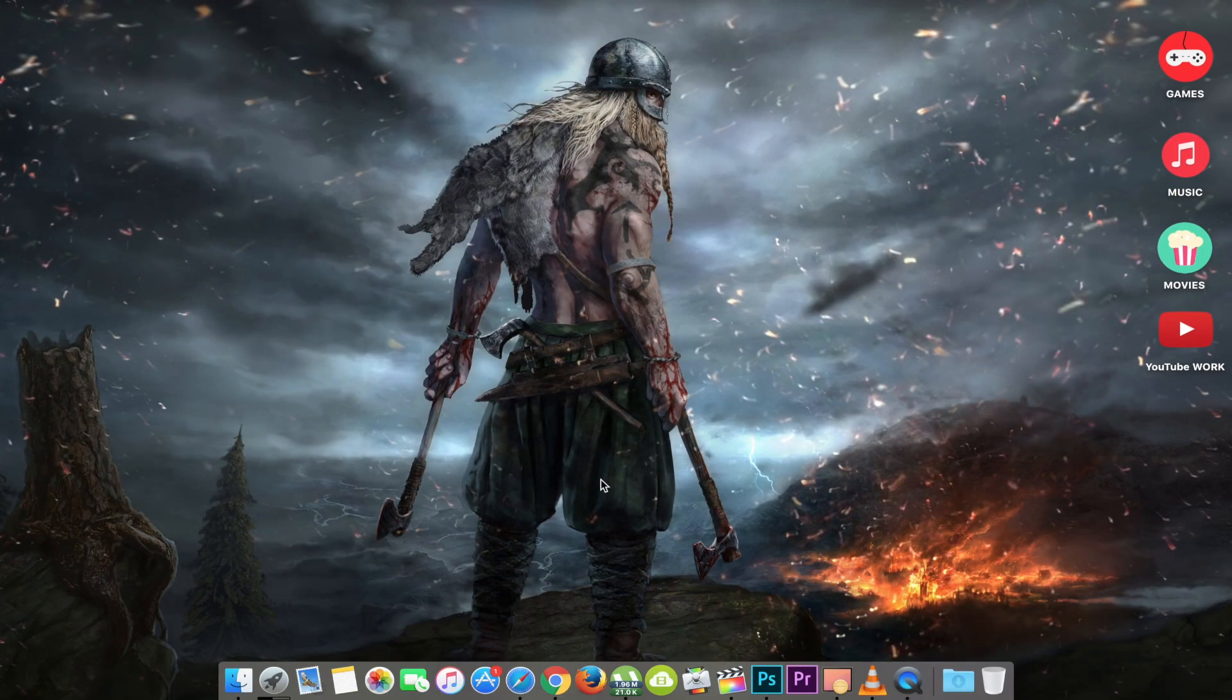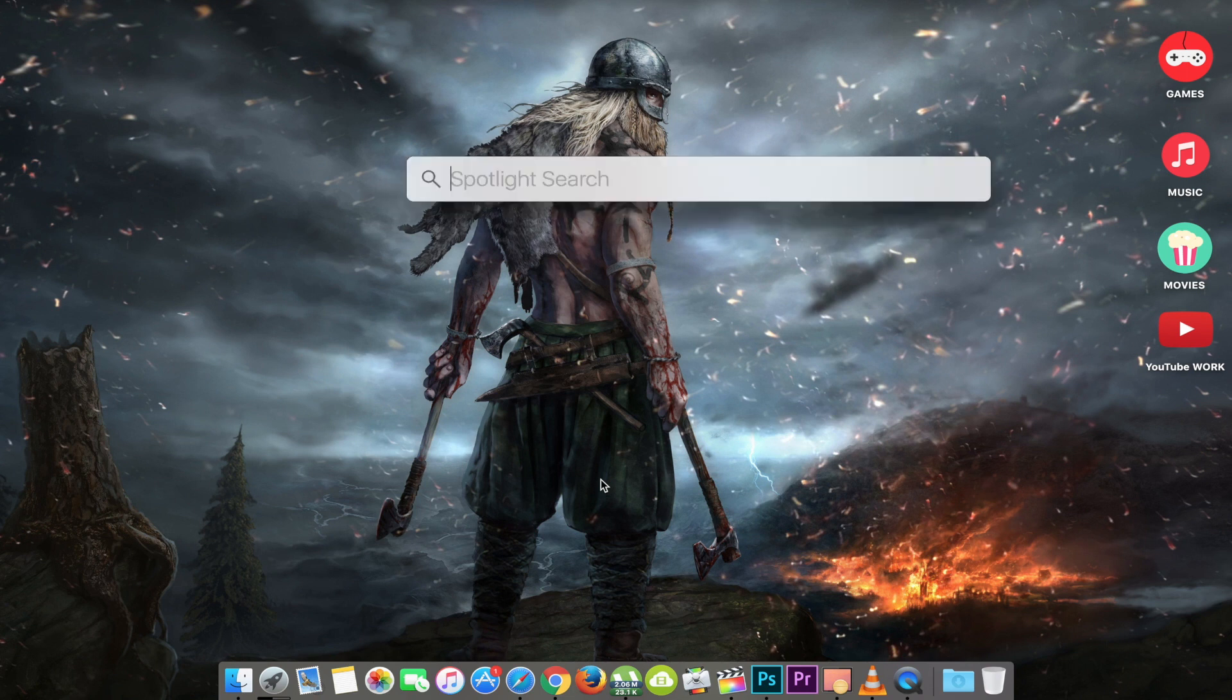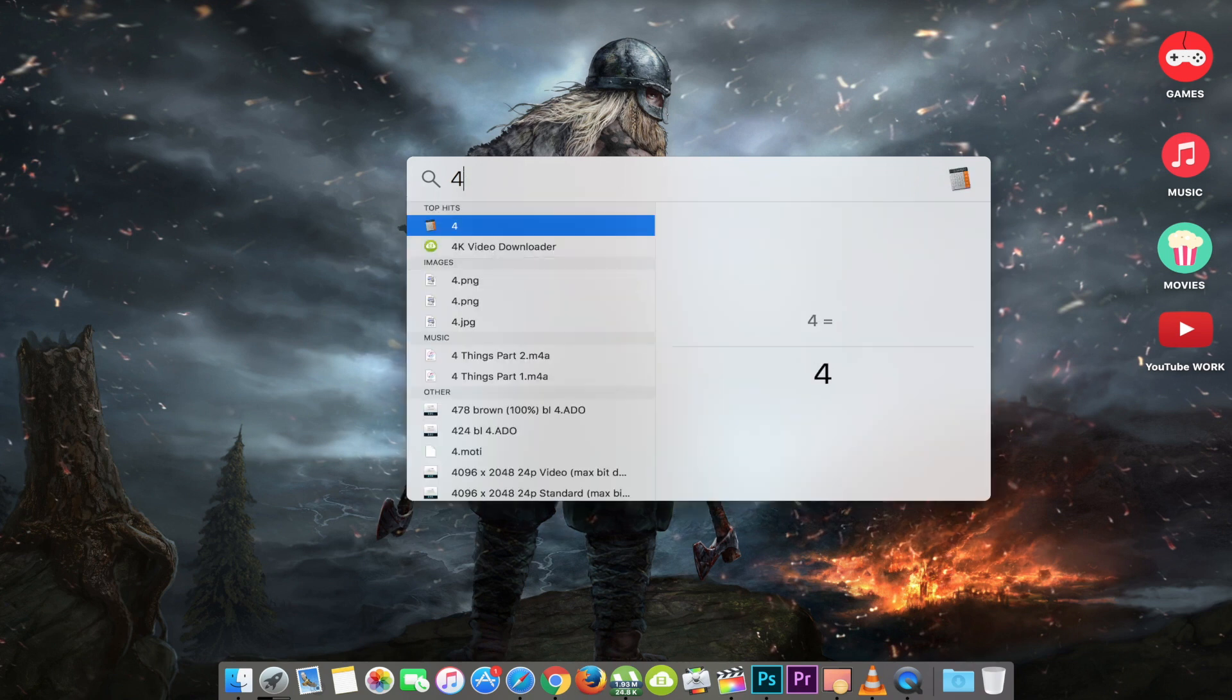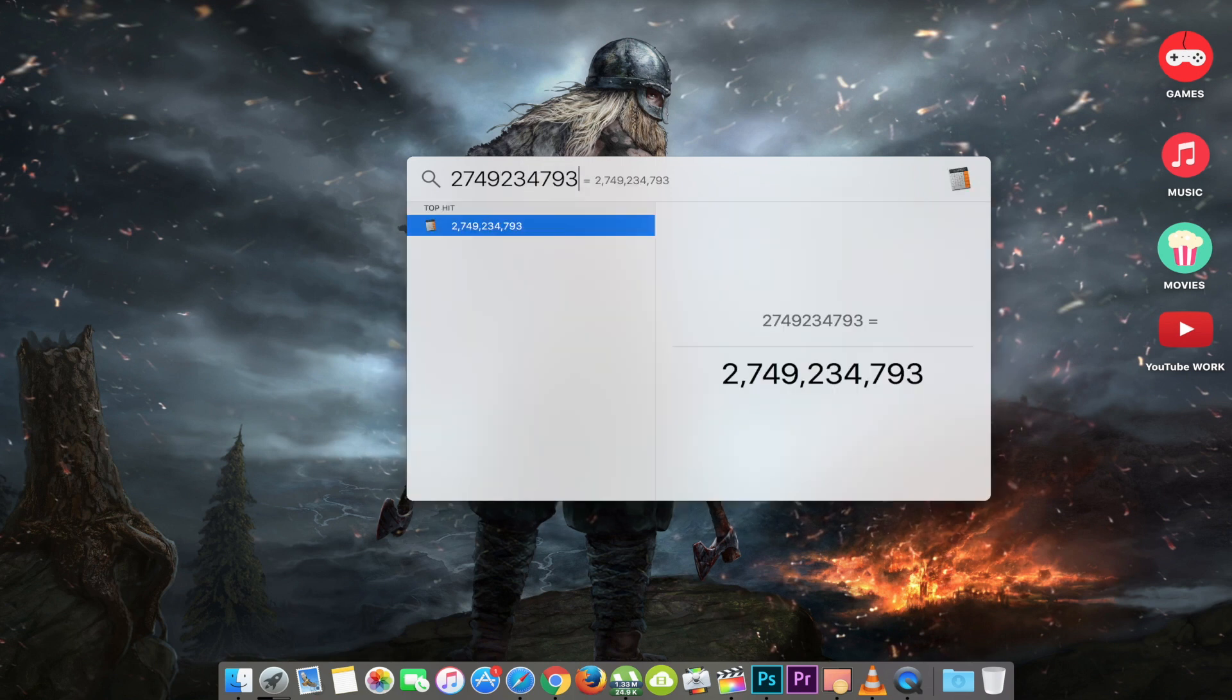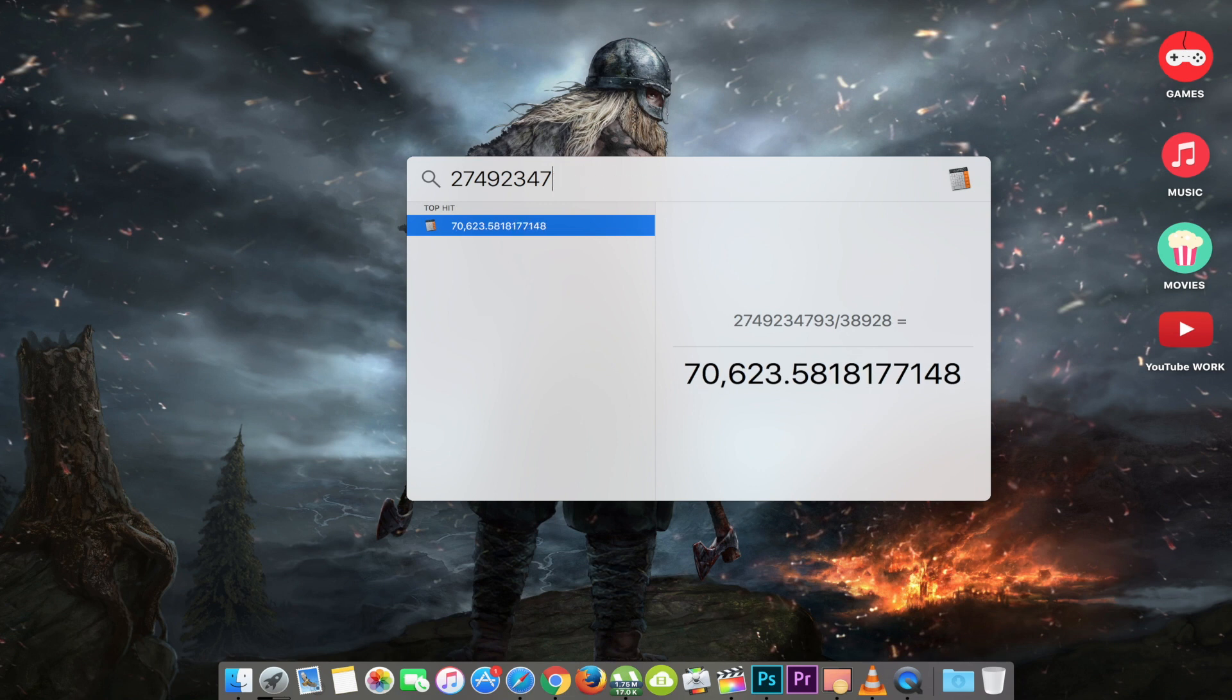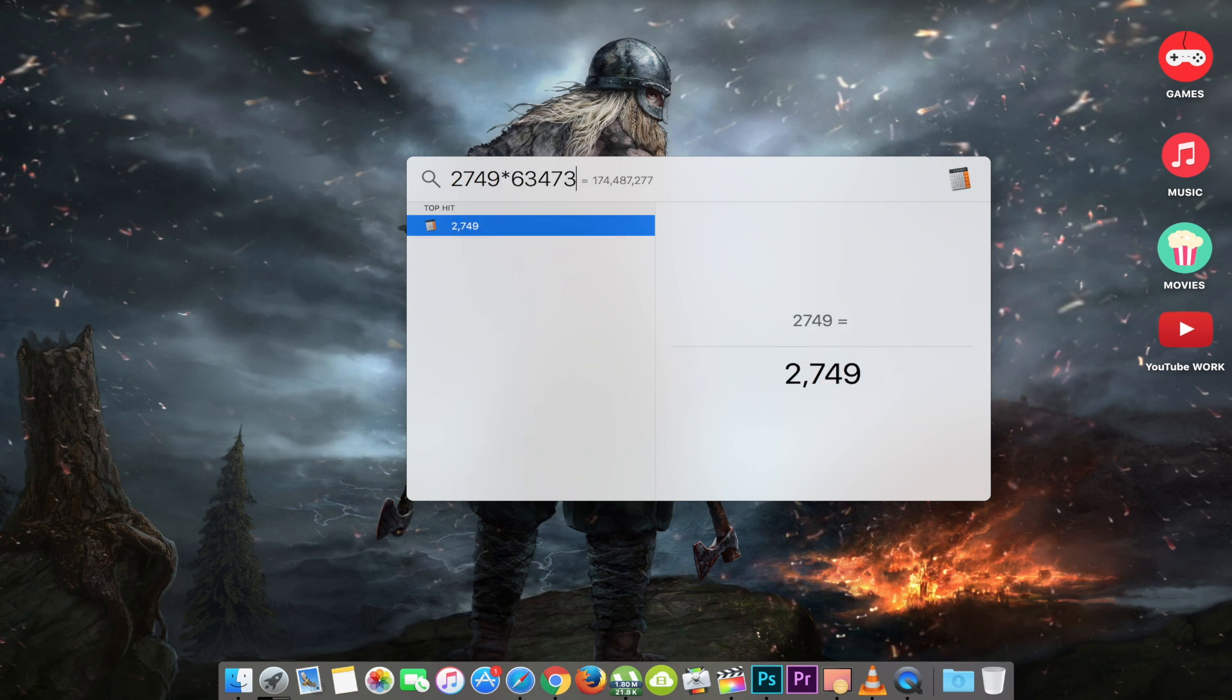First up, launch Spotlight by hitting the command and space keys on your keyboard. Now just type any mathematical expression. For example, if you type in 4 plus 3, Spotlight will evaluate the expression super quick. You can do any mathematical expressions with the division, add, subtract and multiply keys on your keyboard. Now you have a quick and easy way to do your math calculations without even having to launch a calculator on your Mac.